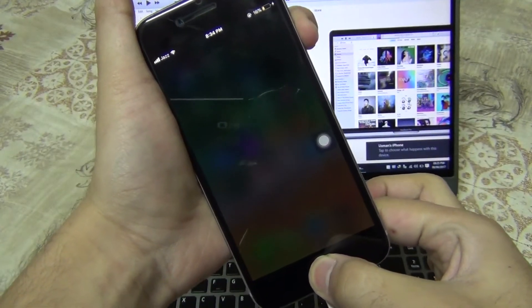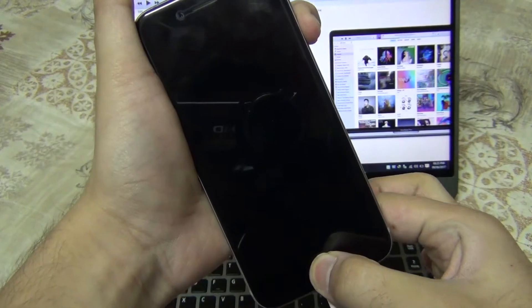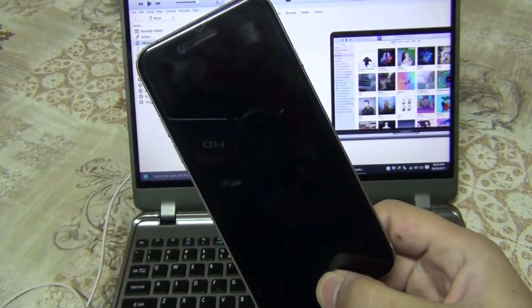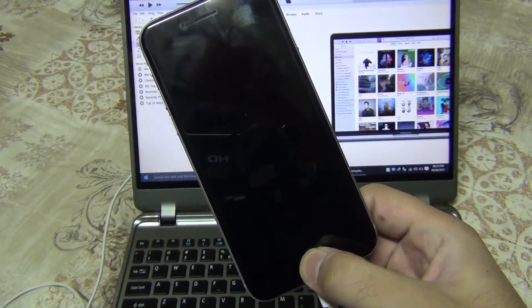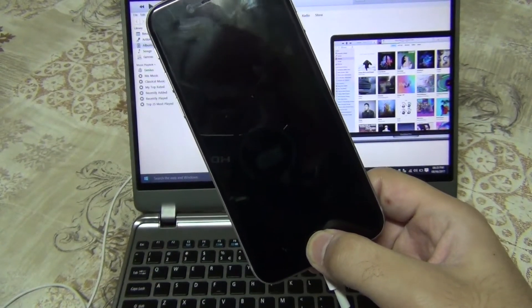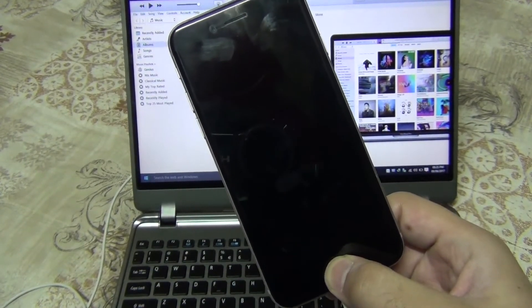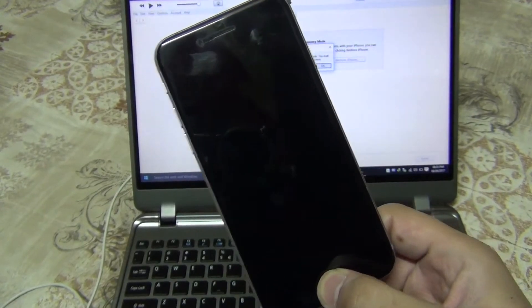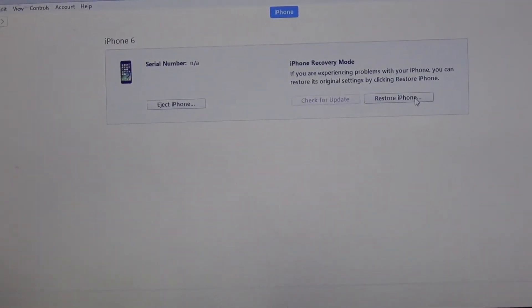Press and hold the power and home button for six seconds, and then release the power button only. Now you are in DFU mode — restore mode, whatever. All you need to do is open your iTunes and press the restore button.